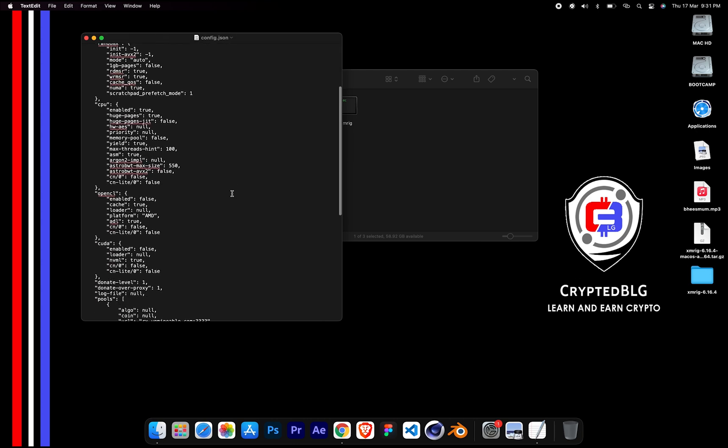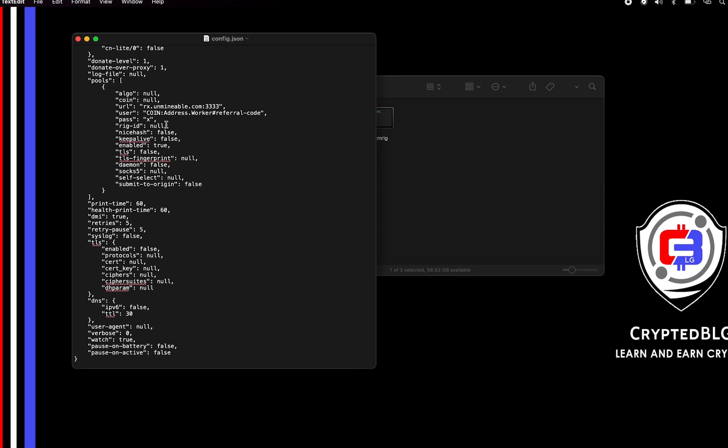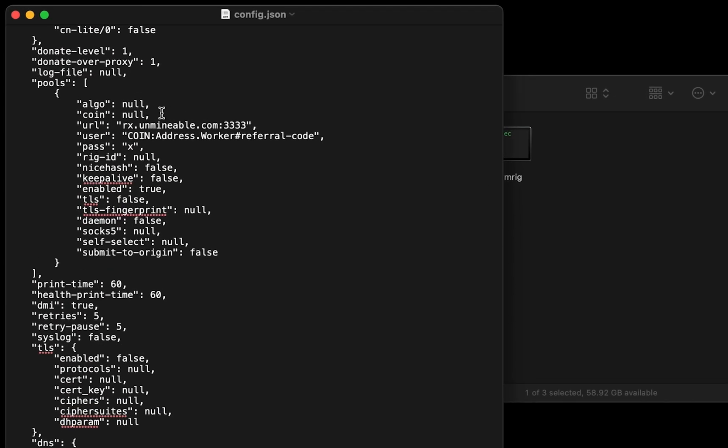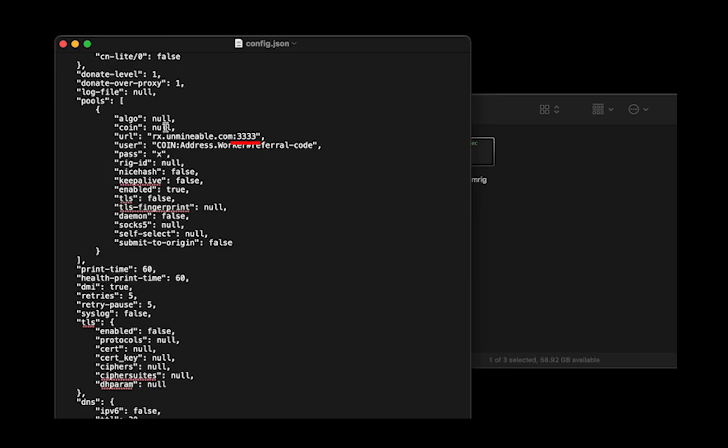Scroll down to this section. Mining pool is given here. If you have any issues with mining pool, copy-paste the suitable one given in the description. Or change the default port to alternative port.